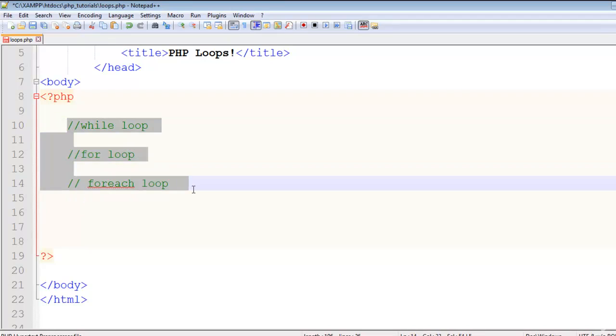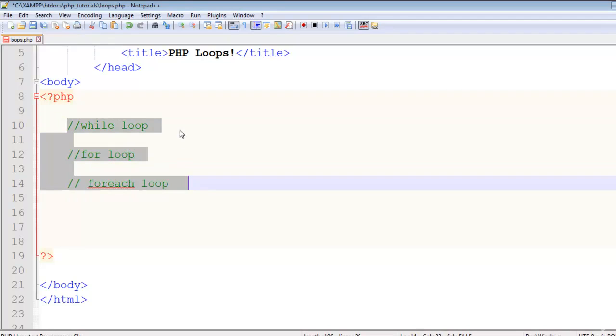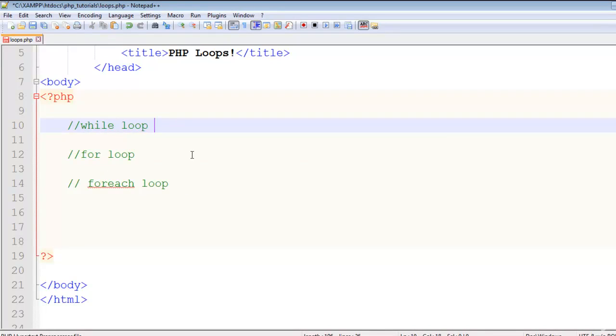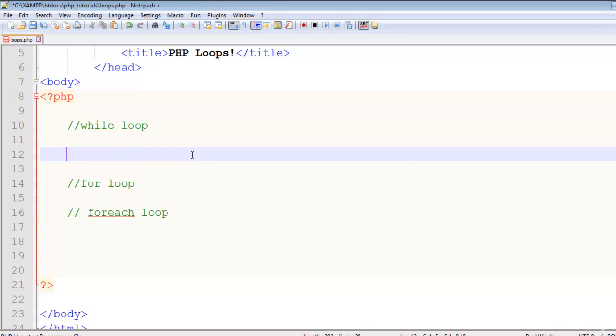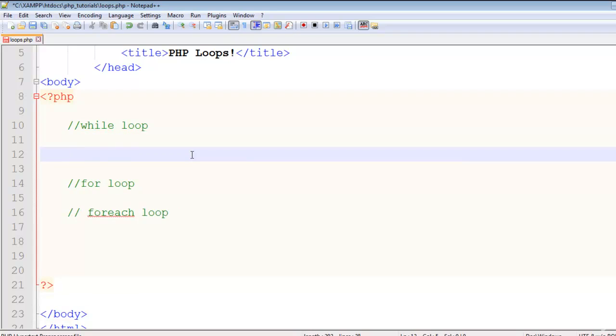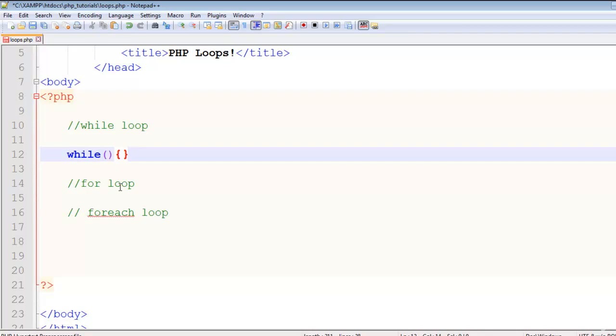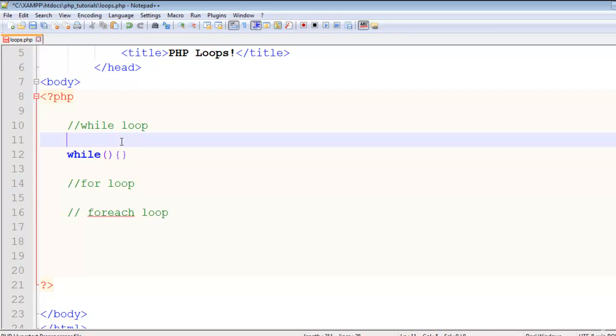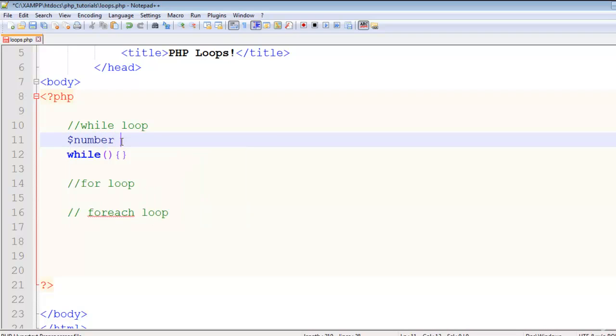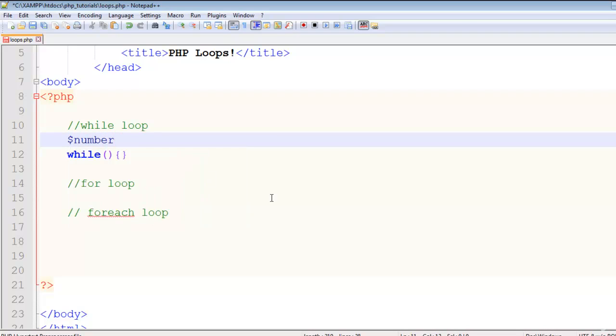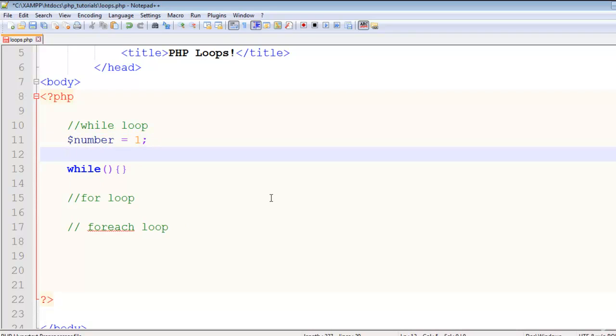The first one is the while loop. In the while loop, you write 'while' - its color has changed, meaning it is a loop. You have to add two parentheses and two curly brackets, same like if statements. First you add a condition, but you must first create the condition. The condition here will be a variable like 'number', and this will equal one or zero or whatever value.